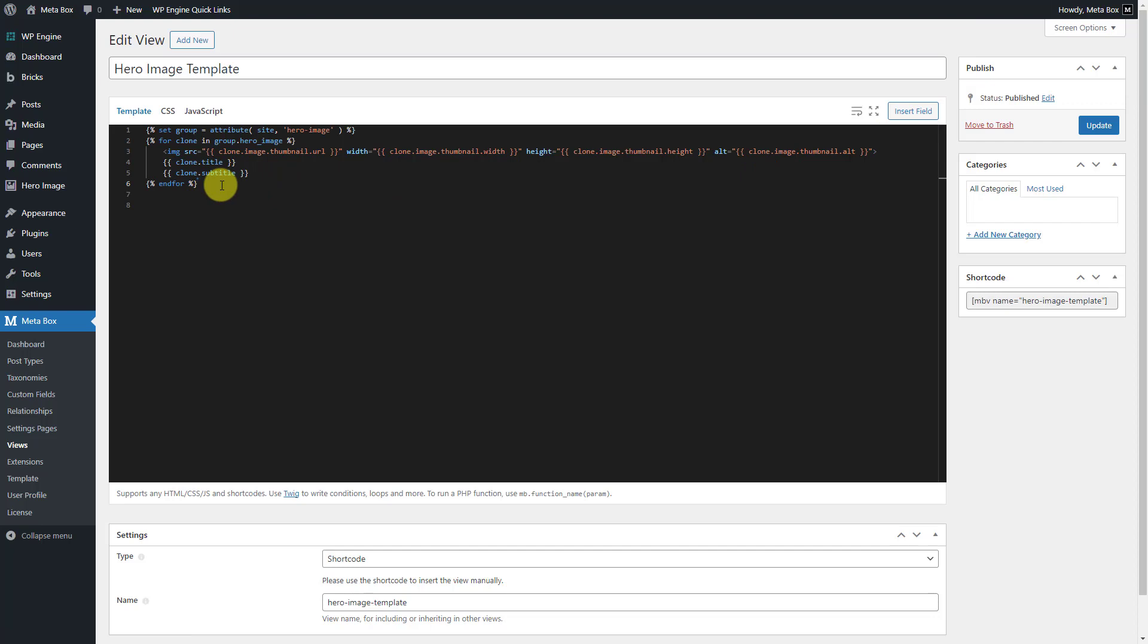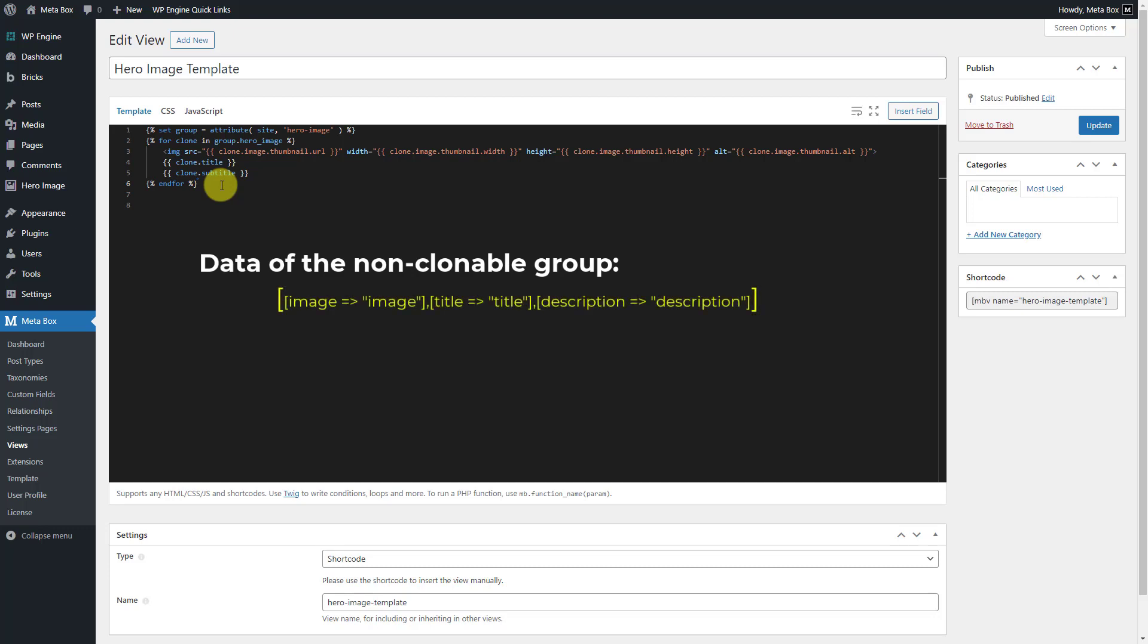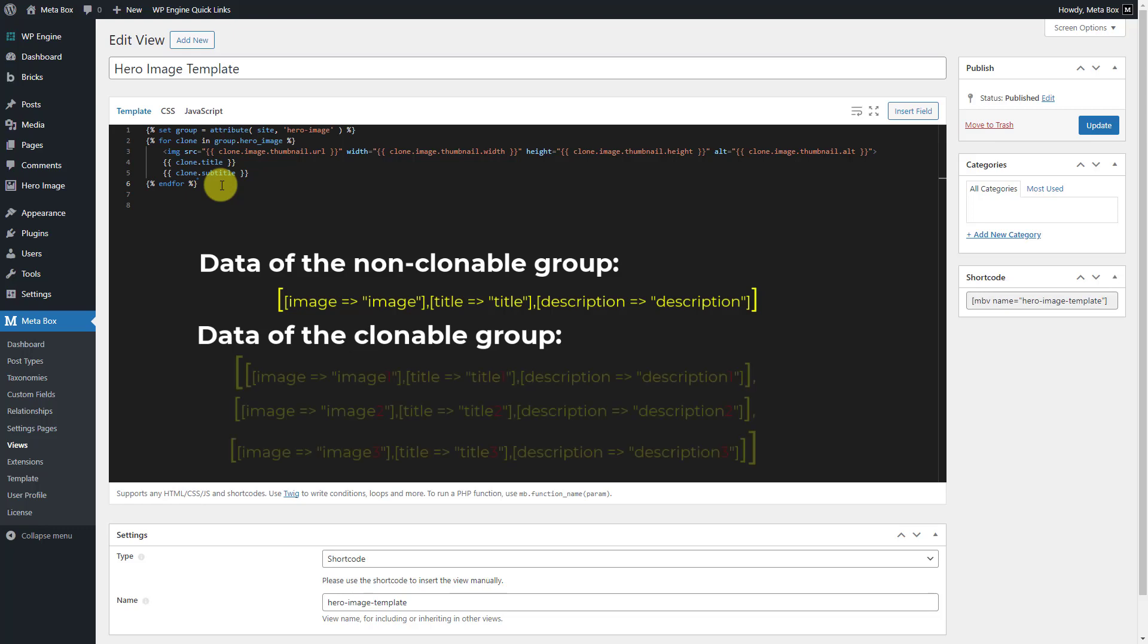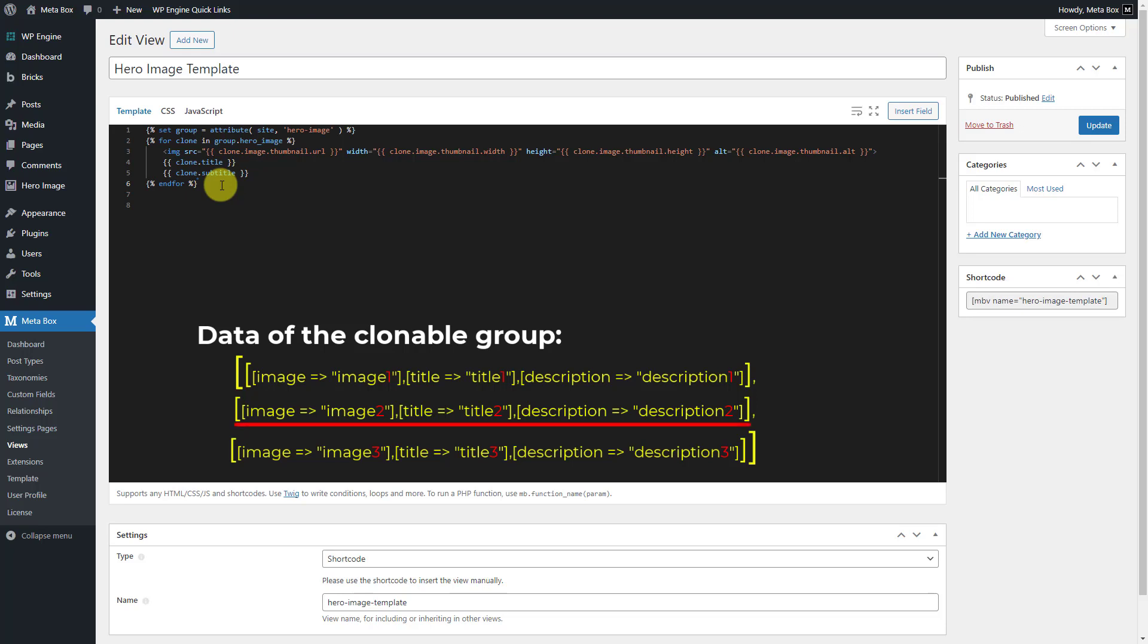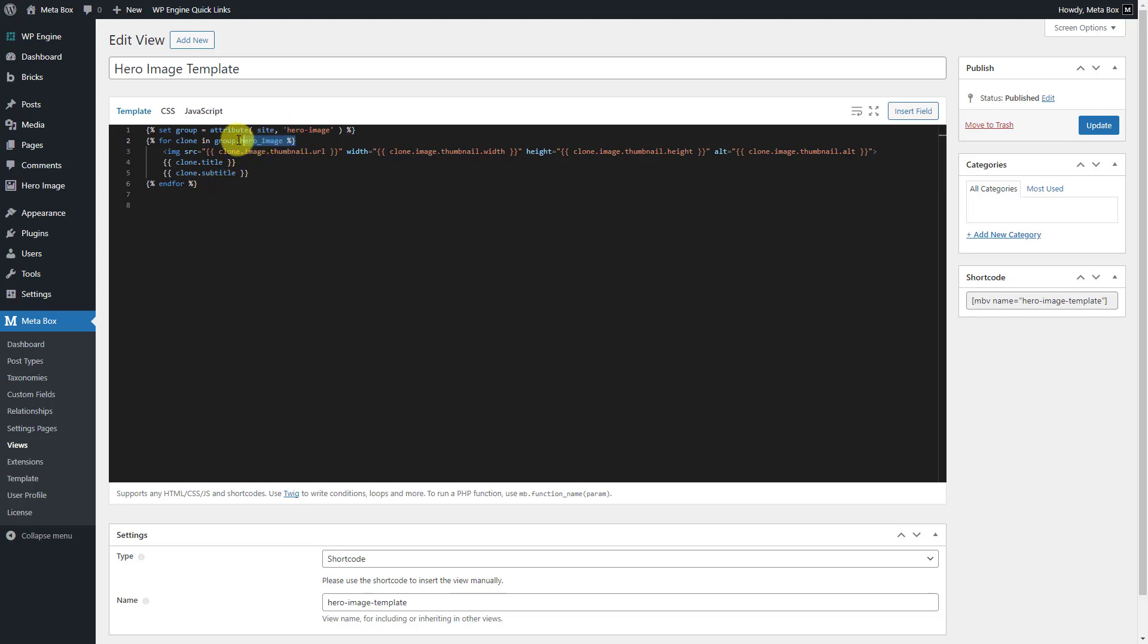Each set of the hero image and content is a group. You can imagine that their data will be an array like this. And the group is clonable, so the data will be an array like this. The loop is to get and display all the data from this array. It means all sets of the hero image and content. But, we need only one of them for each appearance. So, only one associative array here will be obtained. Pay heed that each associative array here has its own order number. We'll use it to choose which one will be displayed. Then, remove the loop and add another line like this to create a variable. This is the ID of the group field. This is a function in PHP to randomly choose an item number of the group field. It returns the order number of an associative array.